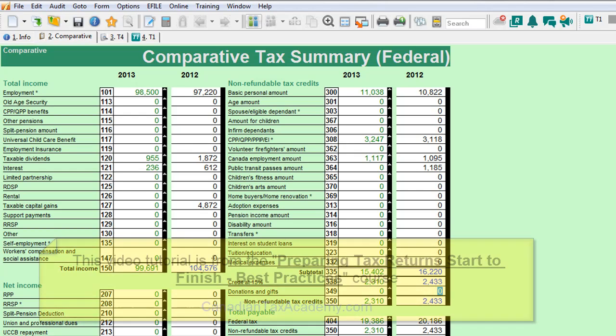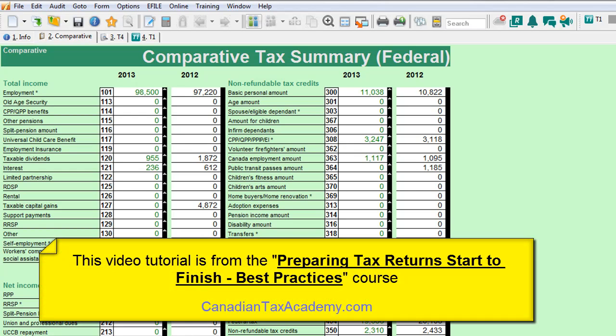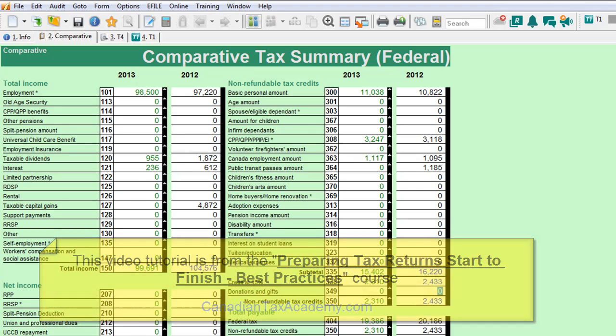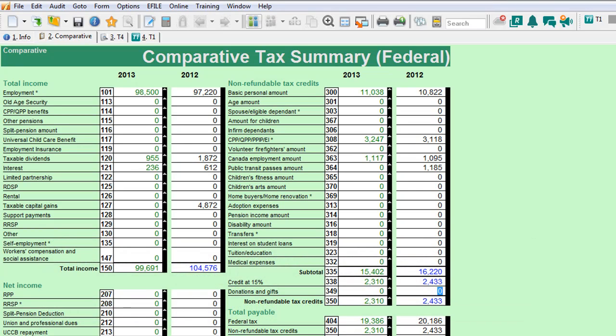All right, everyone, so this is going to be a very important tutorial here. What I want to do is spend some time showing you my review process, and specifically, I want to look at the preliminary review phase of doing a client tax return.